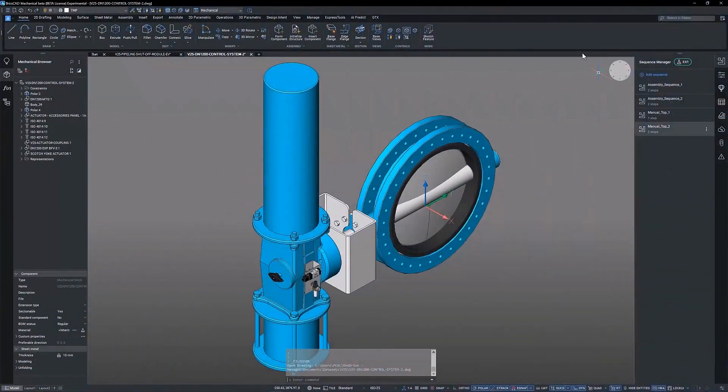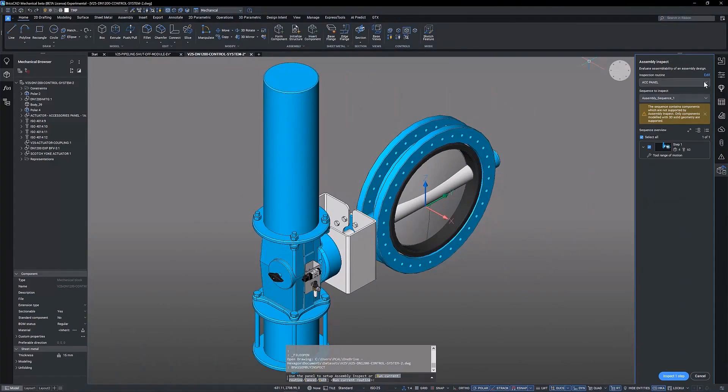We are now going to conduct a tool range of motion study on the fasteners that connect the valve to the actuator mounting kit.